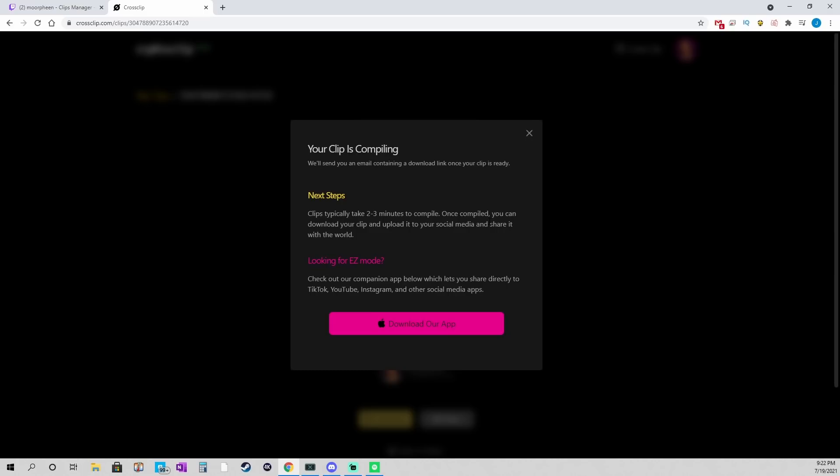You can close this, and it will send you an email in literally a couple minutes that tells you it's done. Or, you can close this, and you can just sort of wait on the compiling screen. I'll show you in a second. And then, you'll click when the yellow download button is enabled. You can click on that to download it.